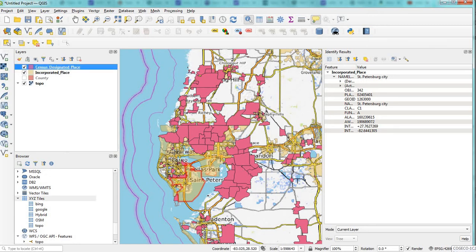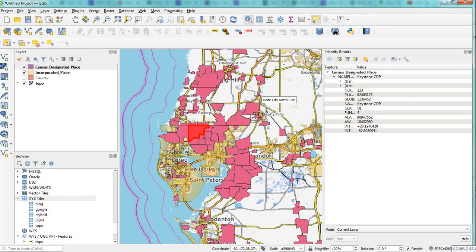If I flip back to census designated census places, there are the results for that layer. So it's slightly different, but it works well, and I think it's quite good.